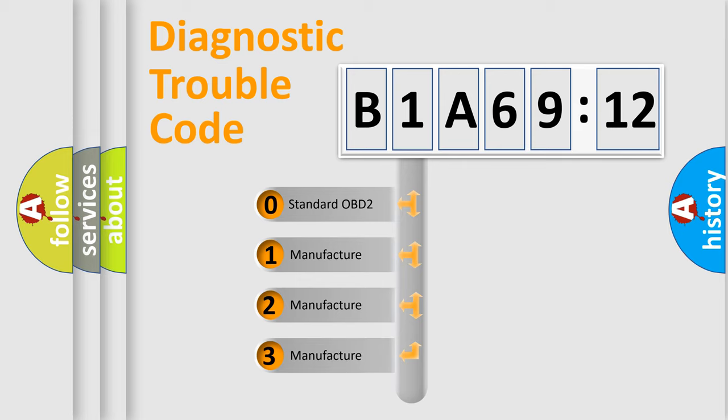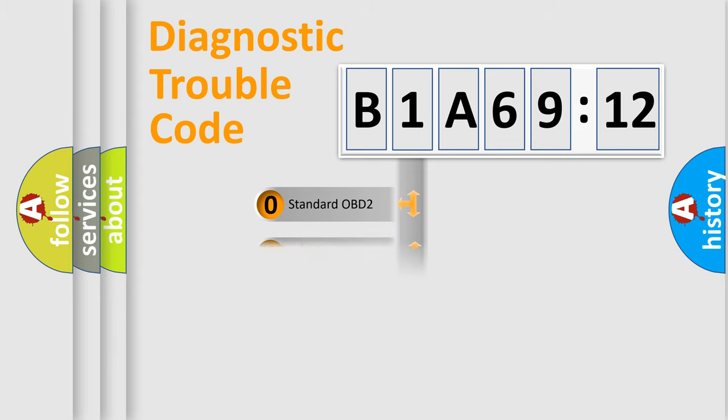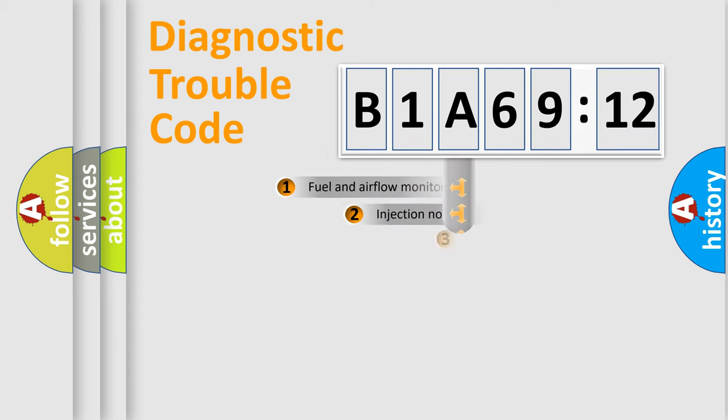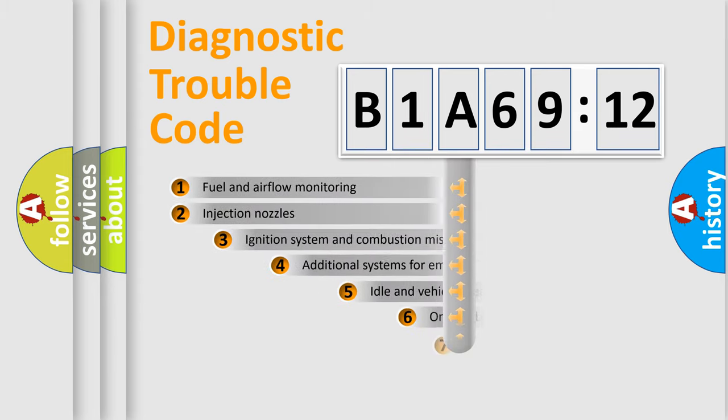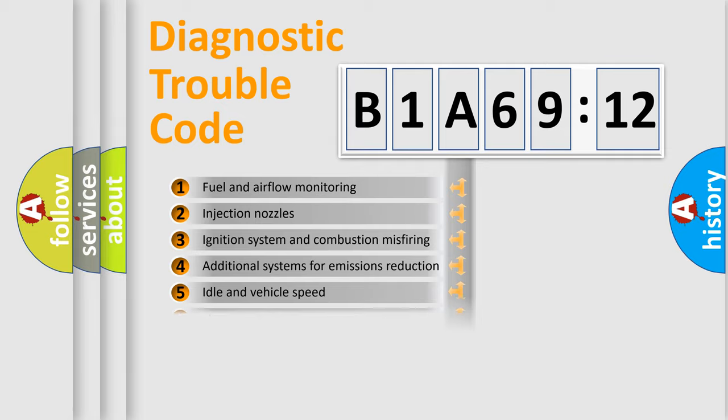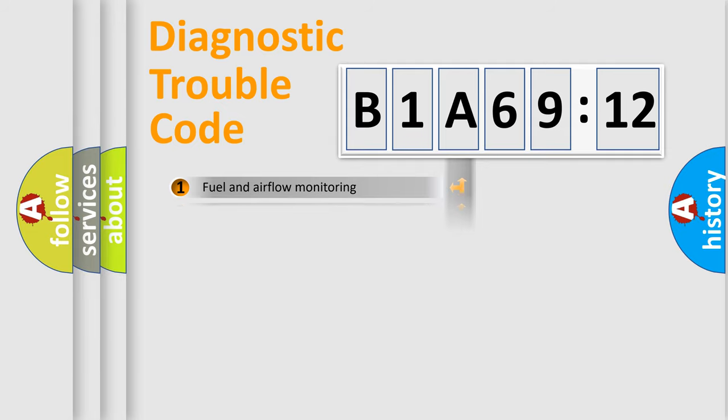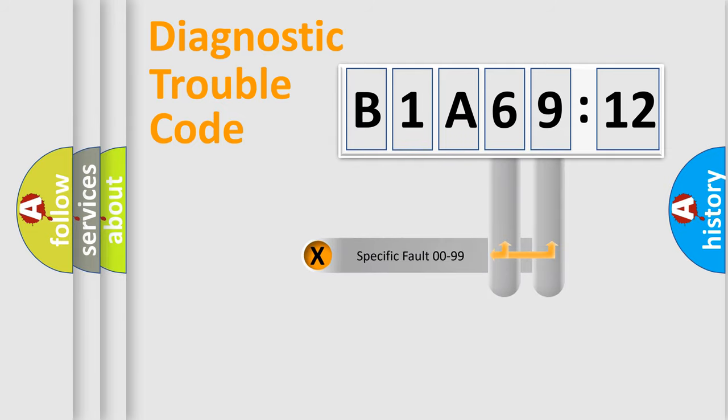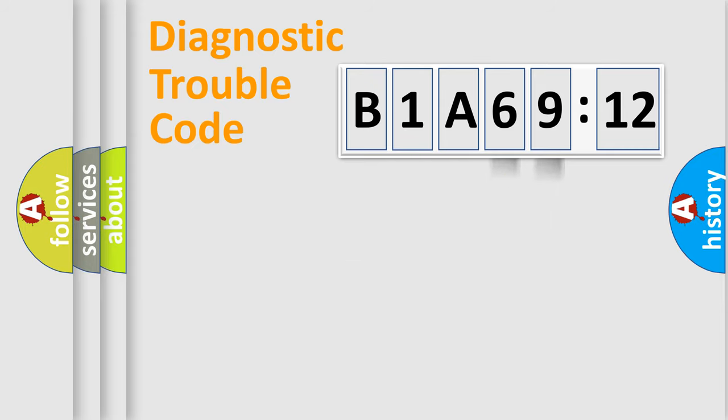If the second character is expressed as zero, it is a standardized error. In the case of numbers 1, 2, or 3, it is a more prestigious expression of the car-specific error. The third character specifies a subset of errors. The distribution shown is valid only for the standardized DTC code. Only the last two characters define the specific fault of the group.